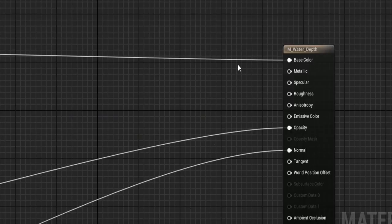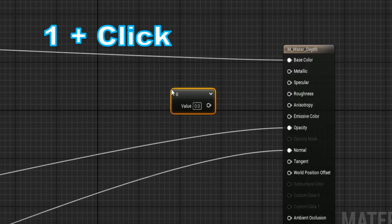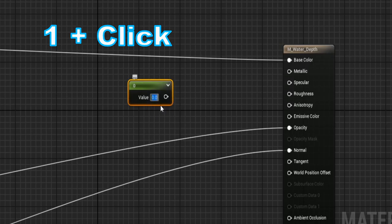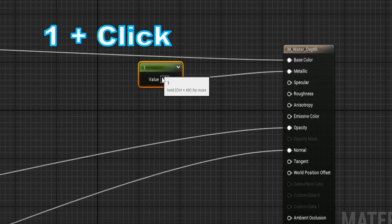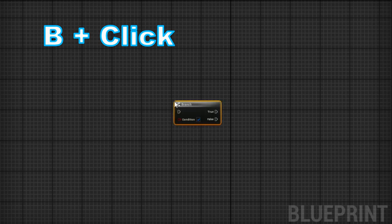For the third tip, I want to give you some useful shortcuts. For example, holding one and clicking will create a 0 to 1 value that can be plugged in to change how metallic or how rough a texture is. In normal blueprint, another useful shortcut is B plus click to add a new branch. This saves a few seconds when having to create a branch node.